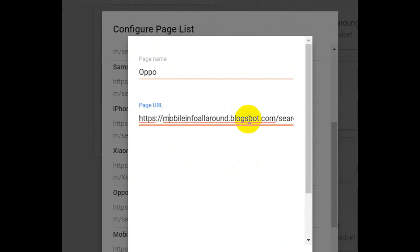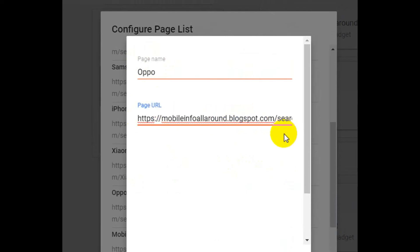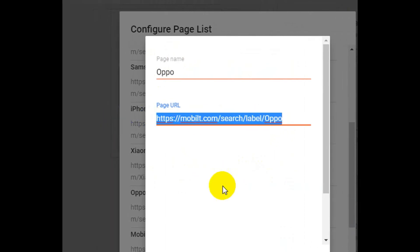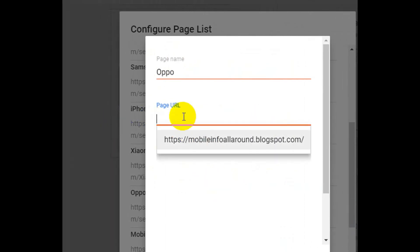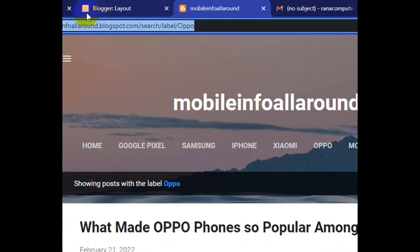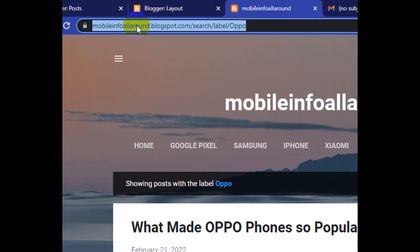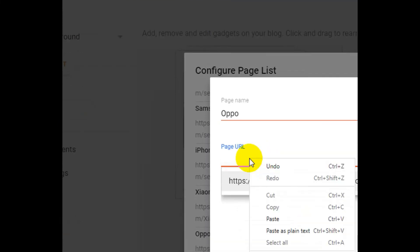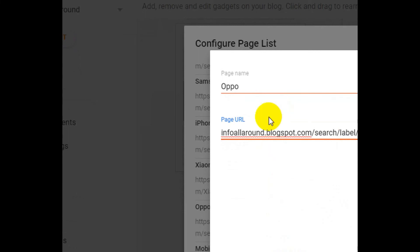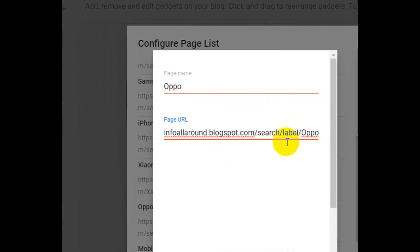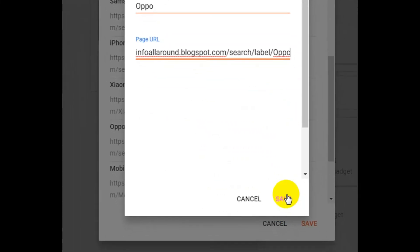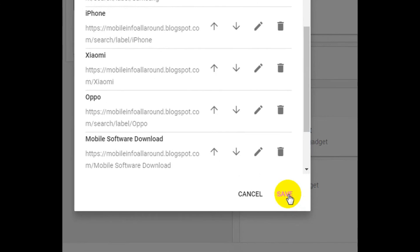I delete the existing URL — I delete the whole thing and paste the new URL there. I copy the URL from the label option and paste it in. Then I click Save, and save again.